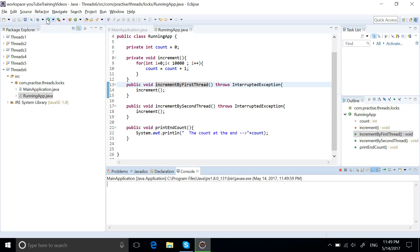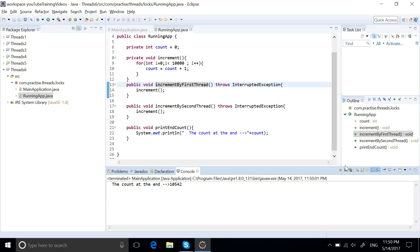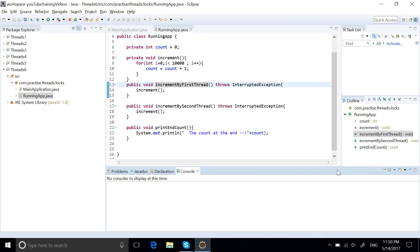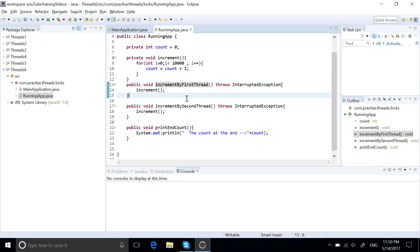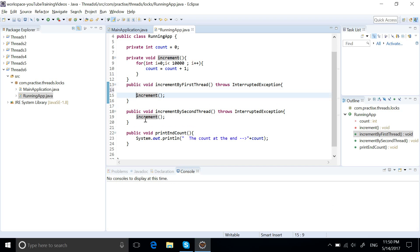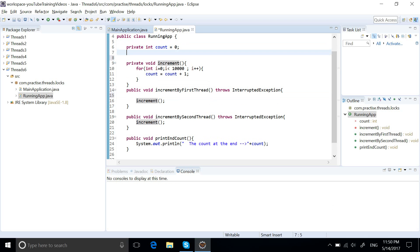Let's run this program and see what it prints. It is printing only 10,000, 14,000, 13,000 — it is not printing the expected value. This happens because of synchronization issues. So what we do now is let's try to use the Lock class.